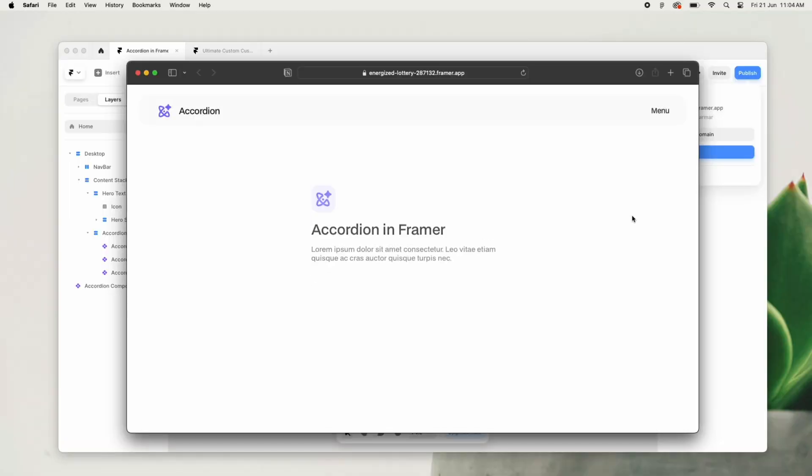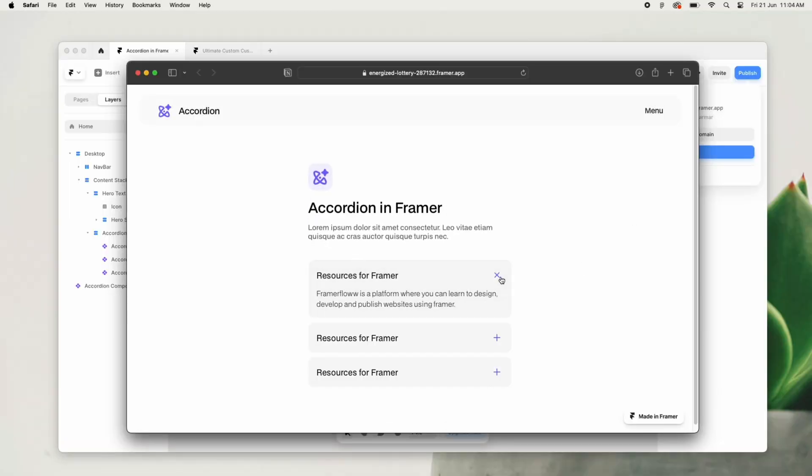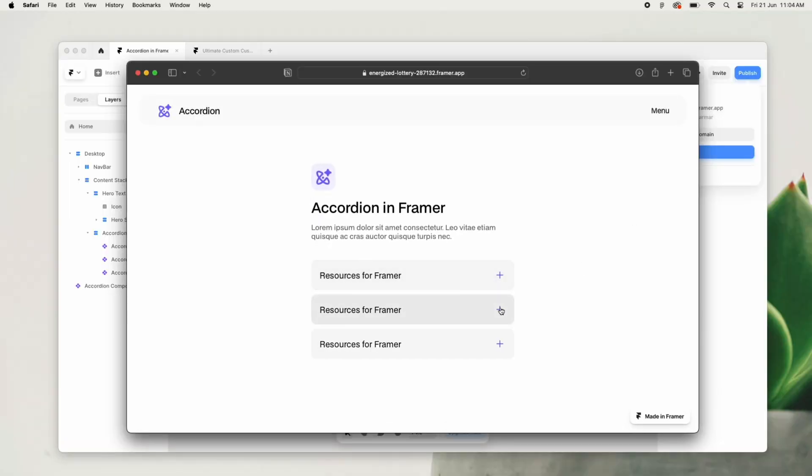Happy designings everyone, I am Puranjay Parmar and in this video we will be quickly creating this accordion effect inside of Framer. So without further ado, let's get started.